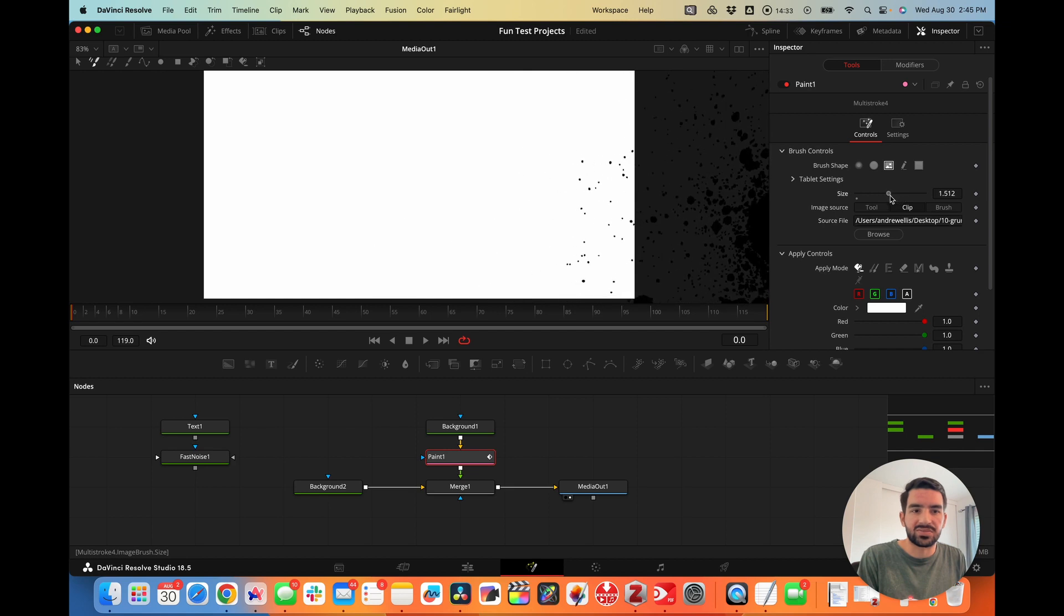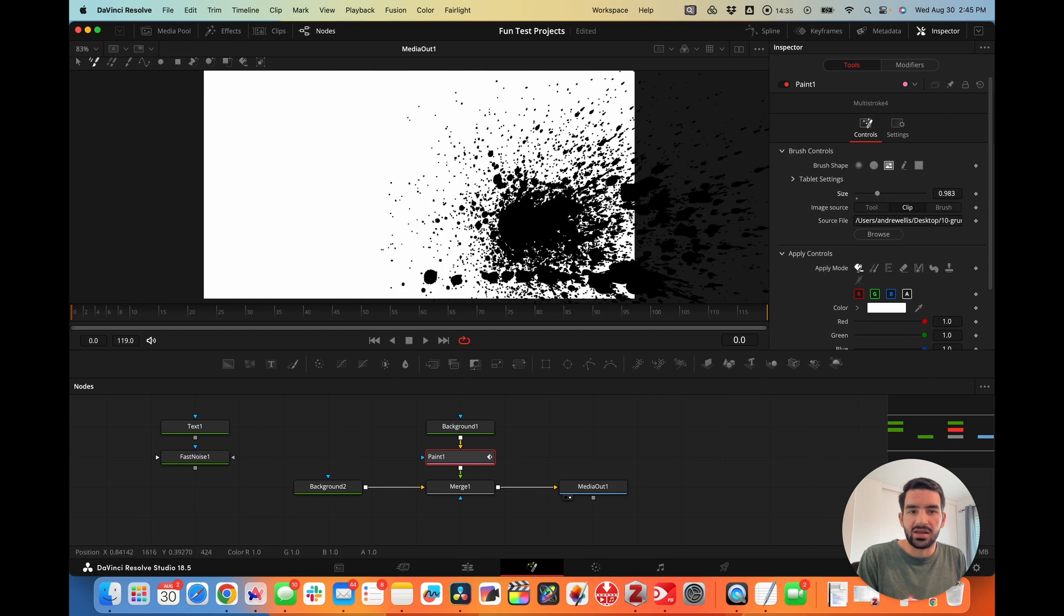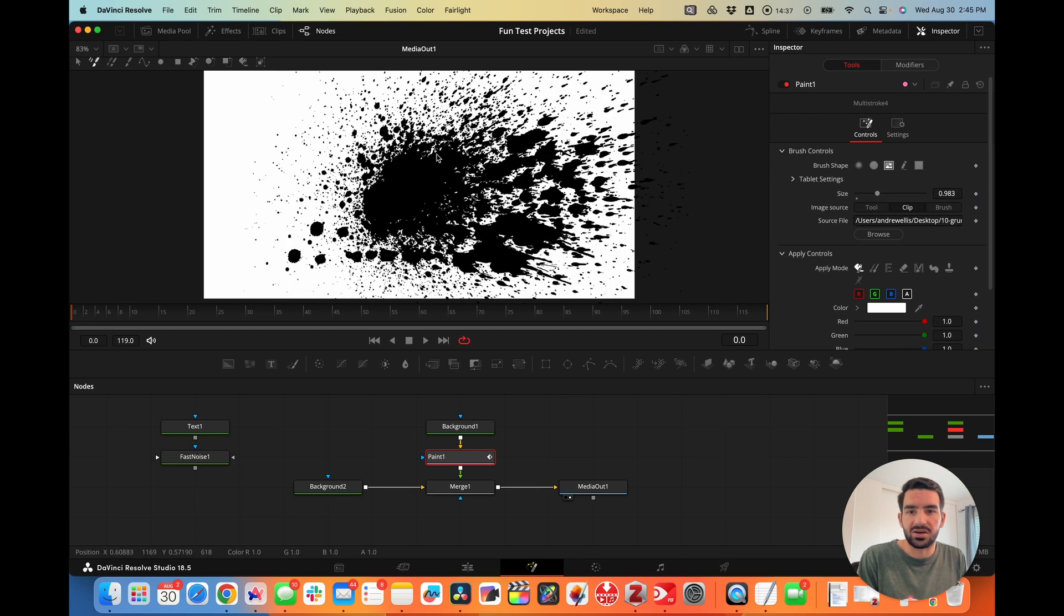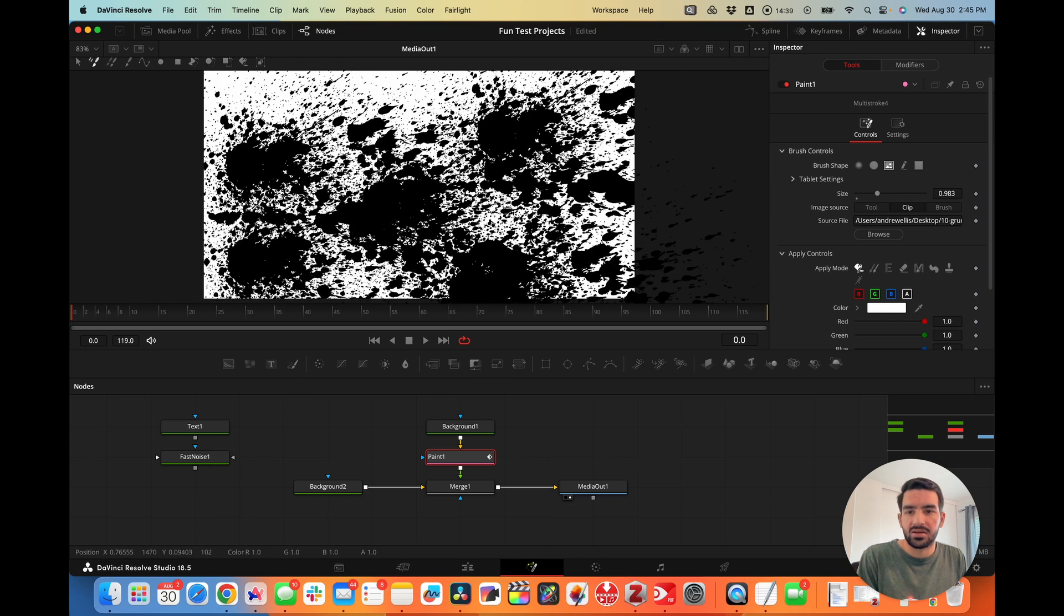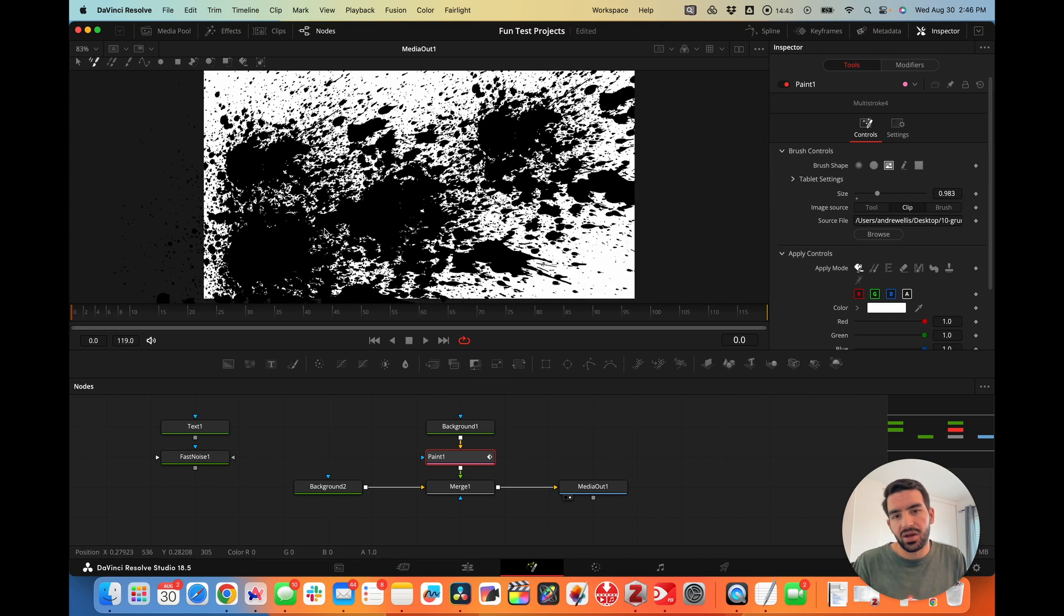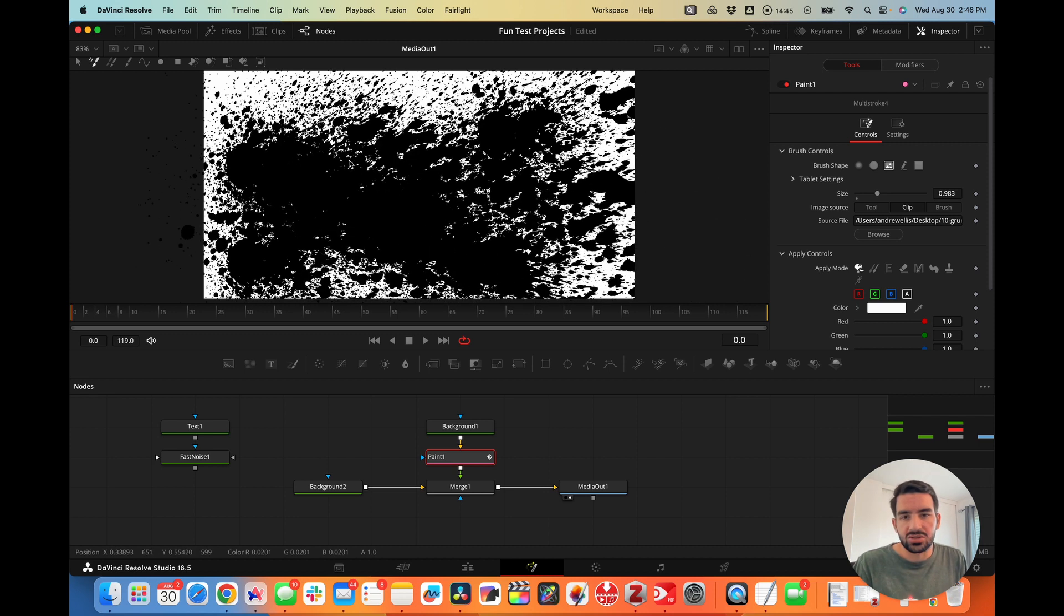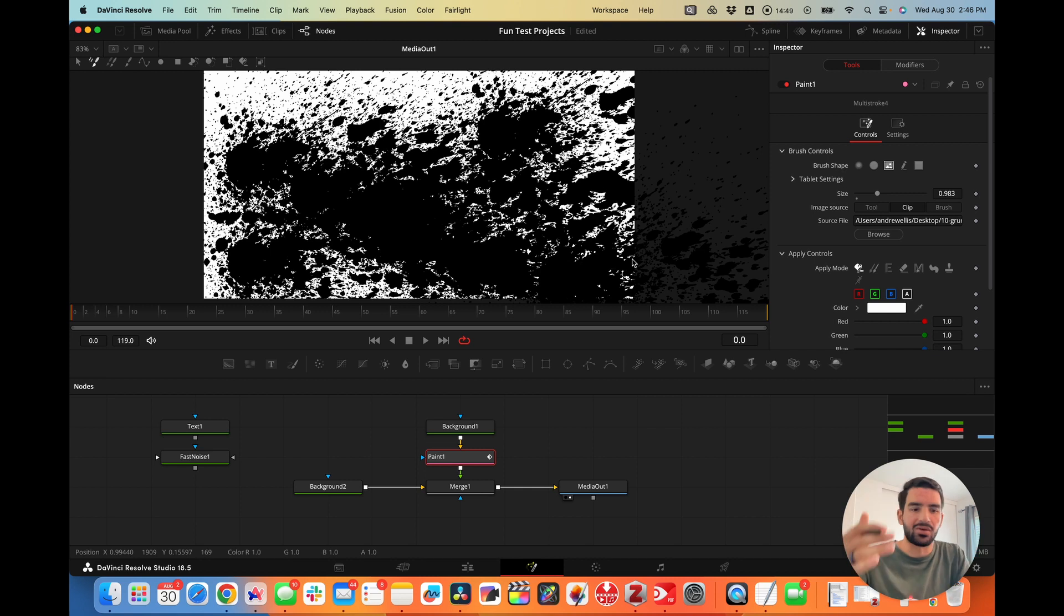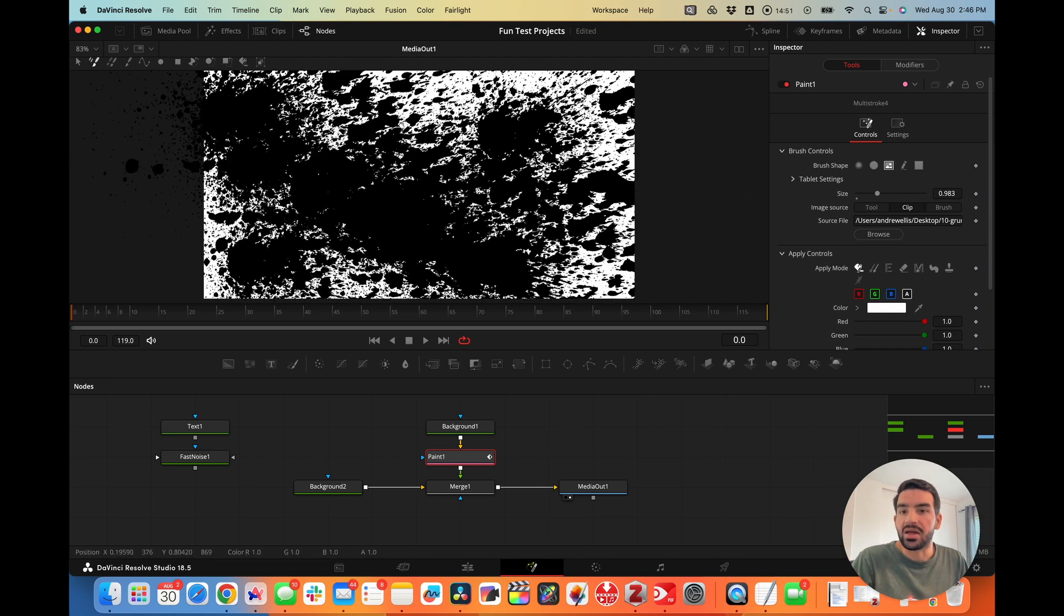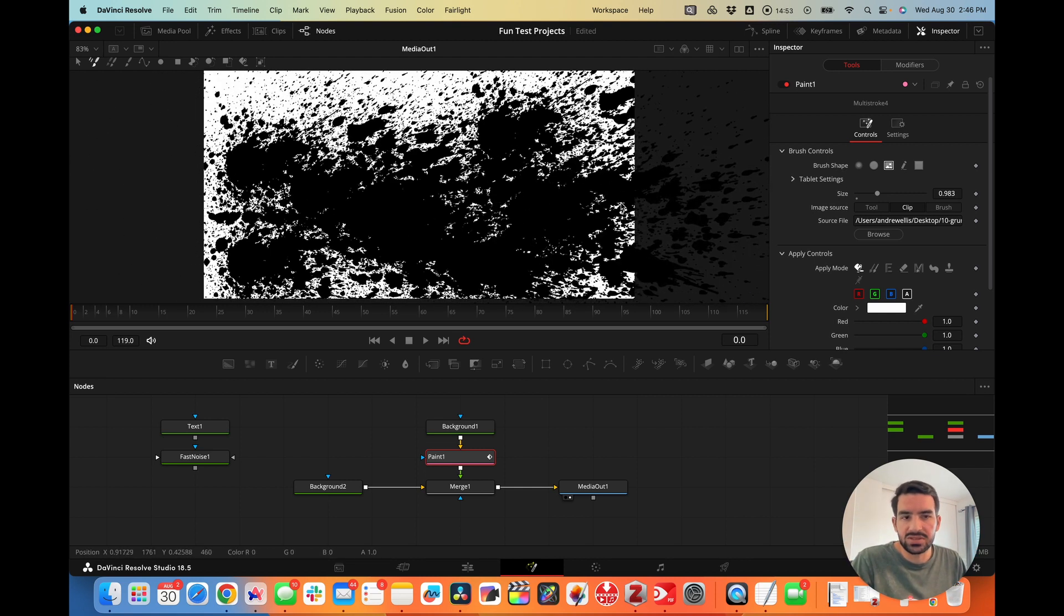I chose a splatter pattern, and now we can paint on this splatter. Now you have a whole new brush you never had before. I wouldn't recommend dragging with it because it just puts the picture down over and over again.